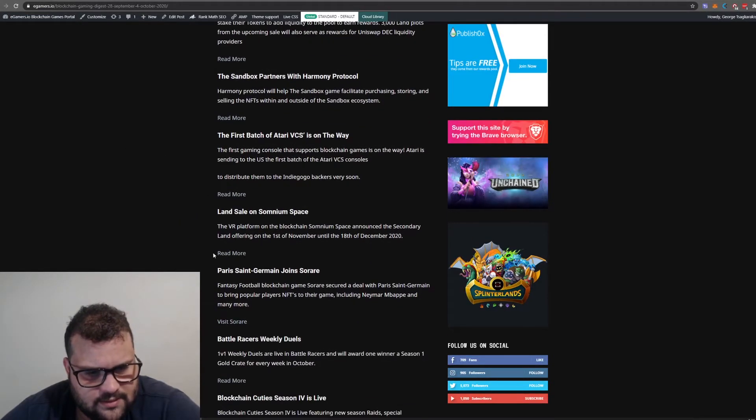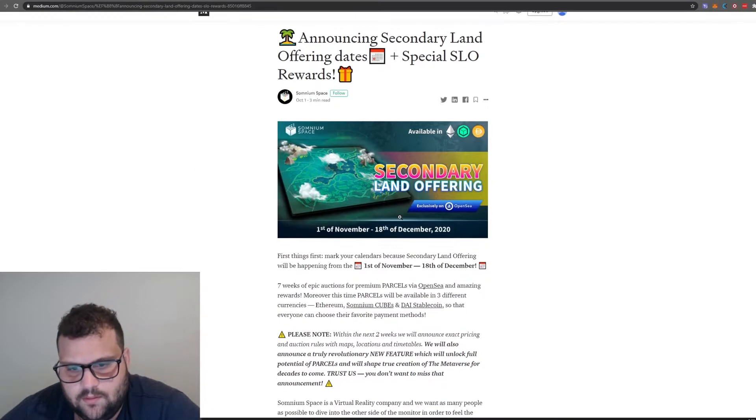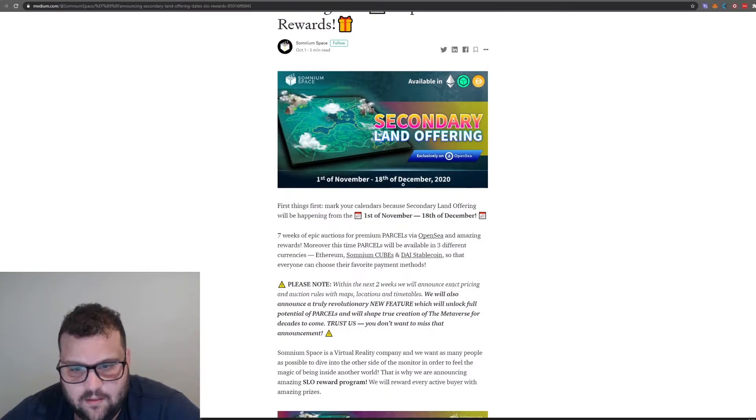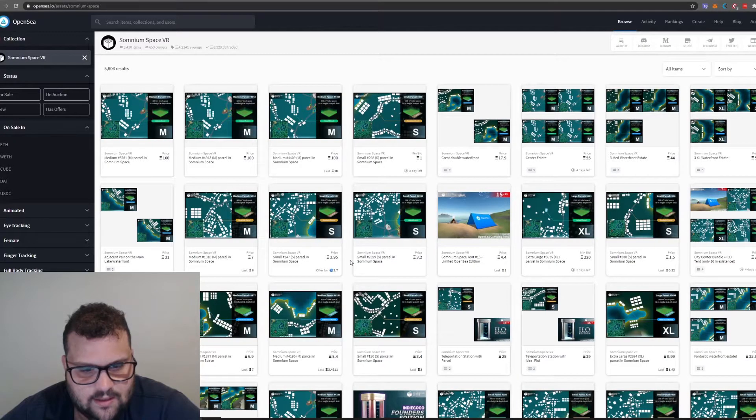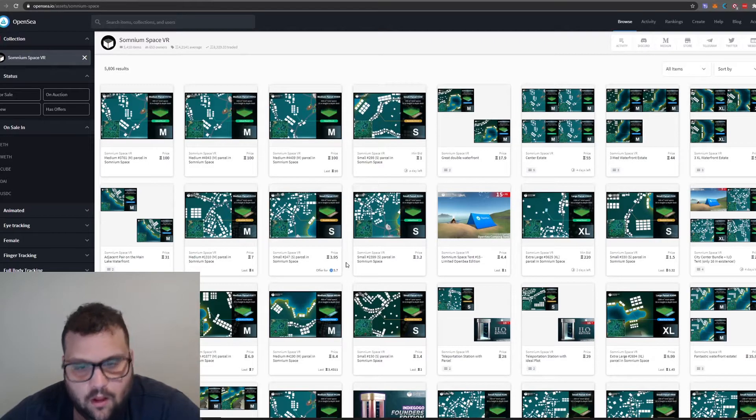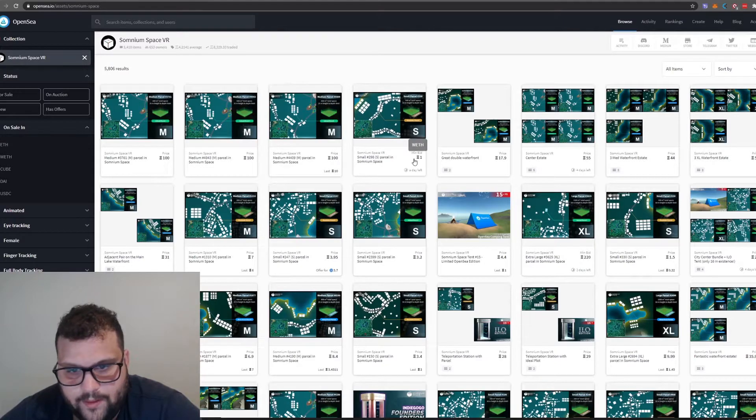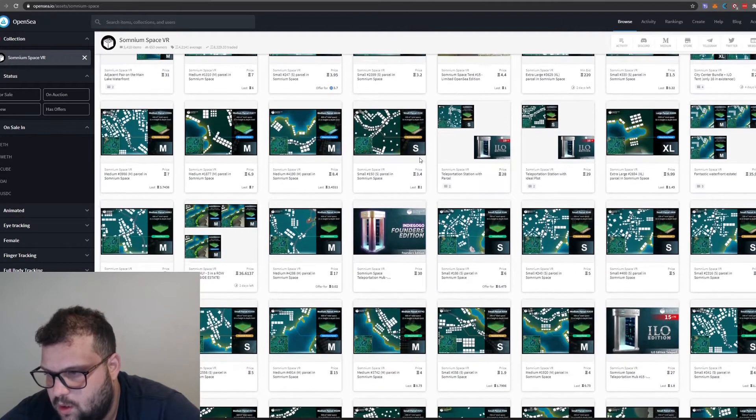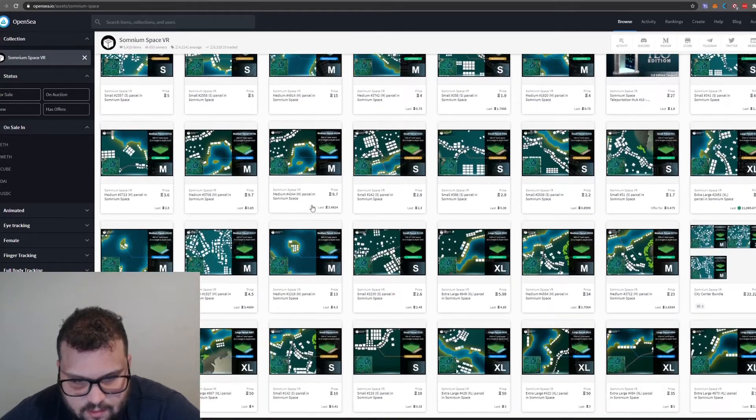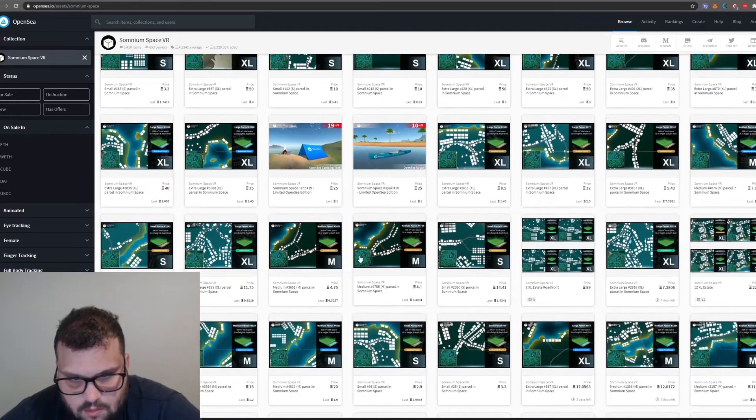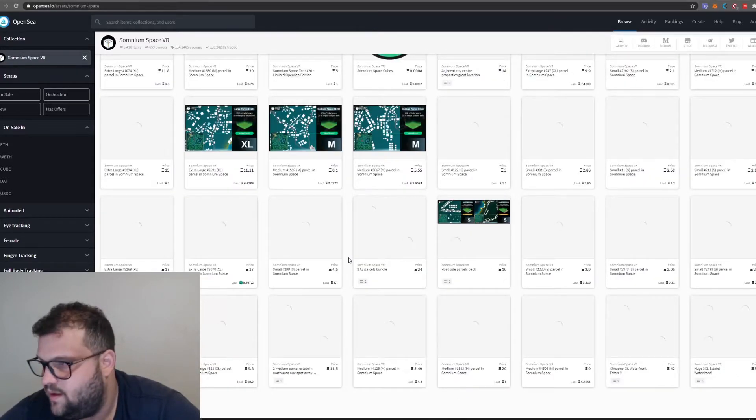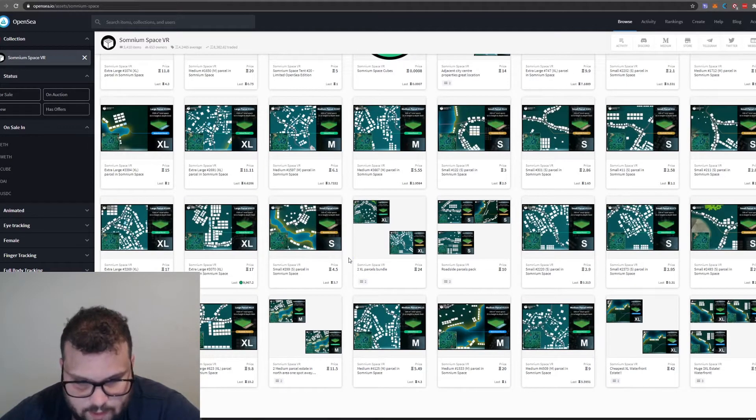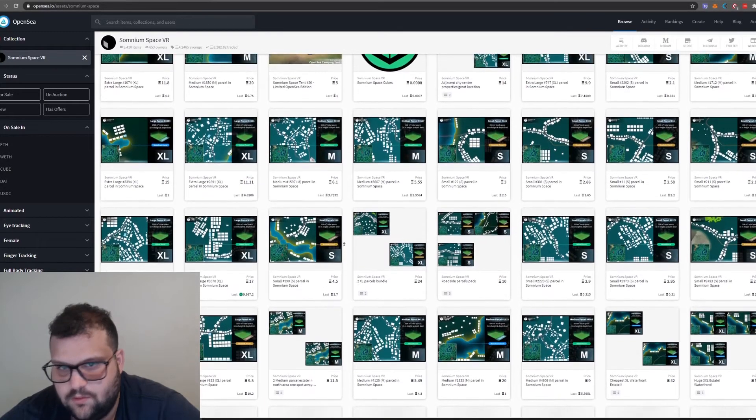Land sale on Somnium Space, secondary land offering, first of November, 18th of December. I had a quick look at the land here. They're pretty expensive. Minimum 1 ETH, 0.35 ETH, 0.29 ETH, 0.15 ETH, 9.7 ETH. It's expensive. In the end of the day, land gets value, but this one here is expensive, it's not for everyone.